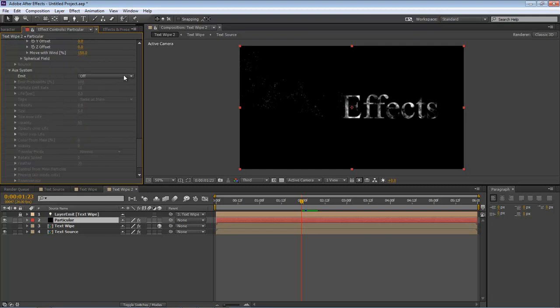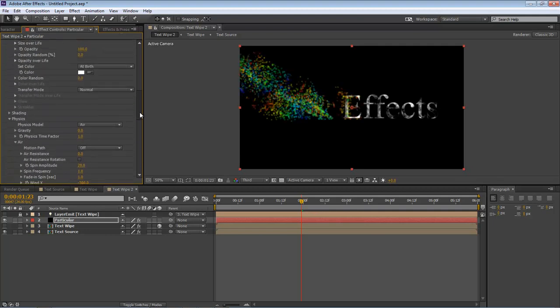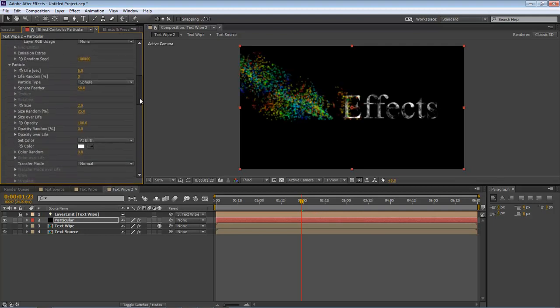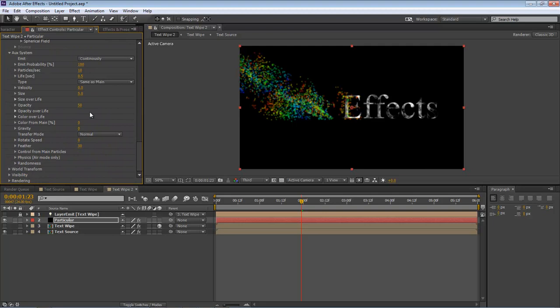From the Emit, let's turn it on to Continuously. Let's come all the way back up here to our Particle Size and let's change this to zero.